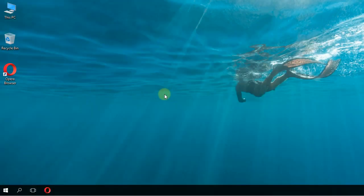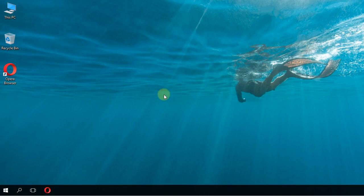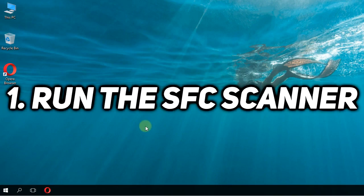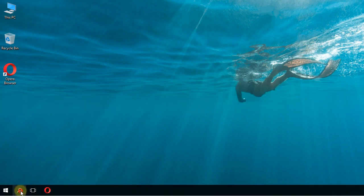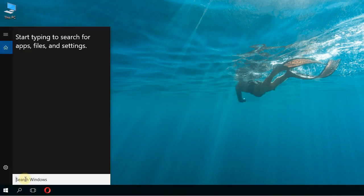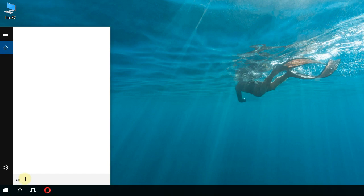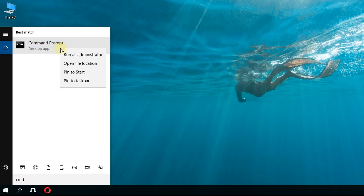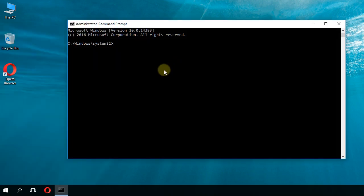First, we're going to use Windows to diagnose our problems and see if Windows can solve the problems itself. We're going to run the SFC scanner. For that, click the search box and type in CMD, then right-click on command prompt and run as administrator.